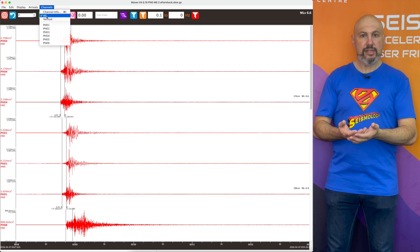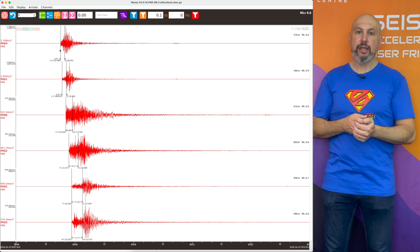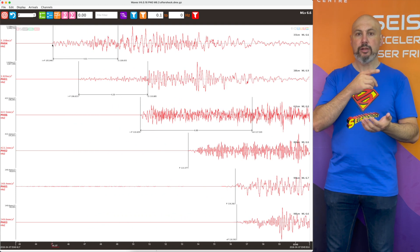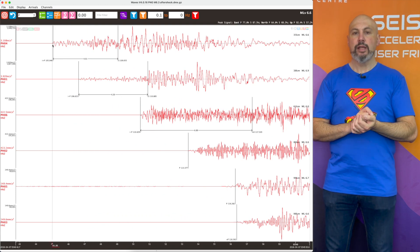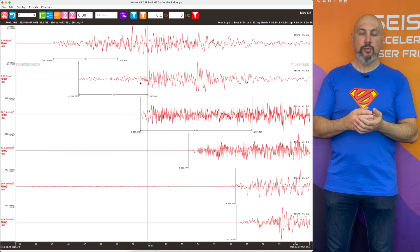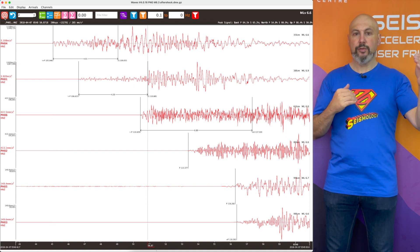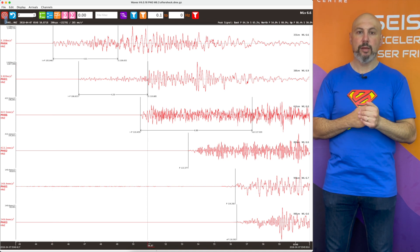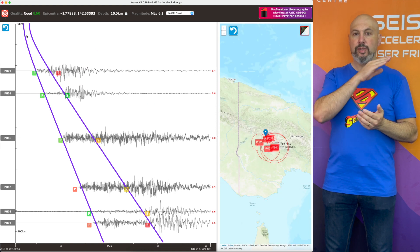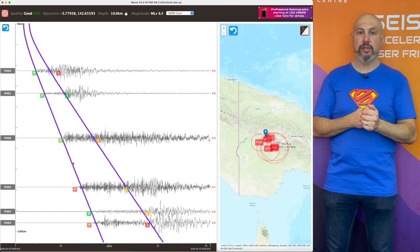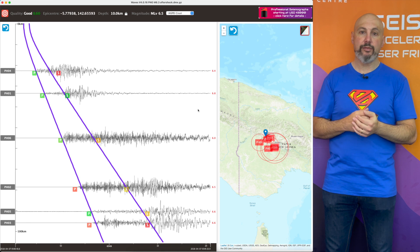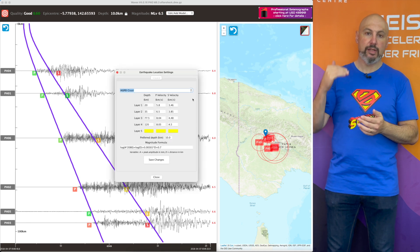We still go through the same process in Waves of picking P and S times, but now we can click across to an earthquake location tab which places all of those waveforms on a distance-spaced timeline overlaid with a P and S velocity curve based on a 1D velocity model, so you can put in different layers and different velocities. The algorithm will then try and fit all of your P and S picks to produce the best location.